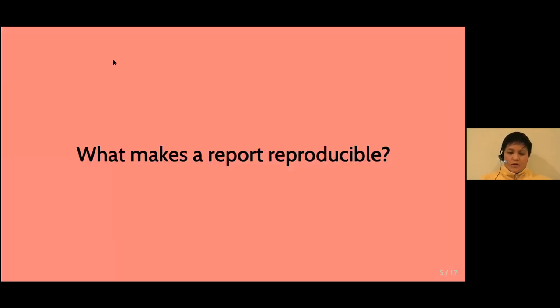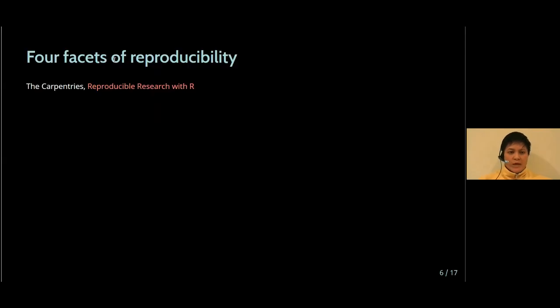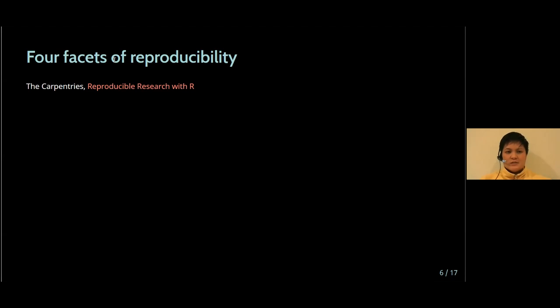So what makes a report reproducible? The Carpentries have a useful set of lessons about reproducibility using R, and they identify four facets. Documentation of process, documentation of code.